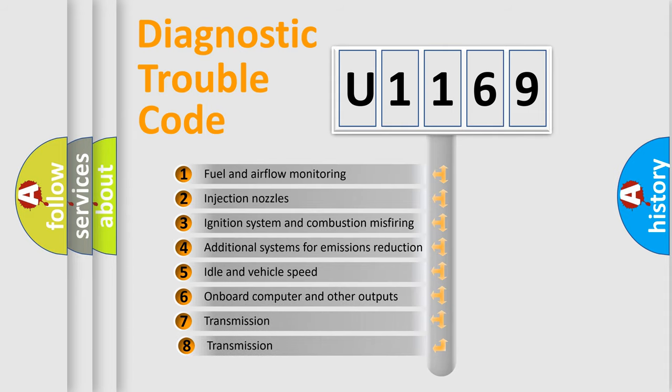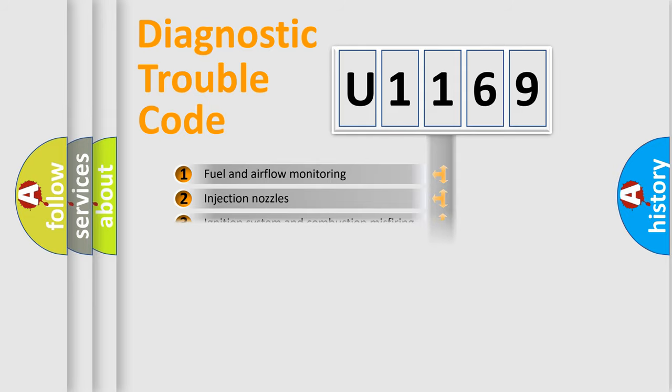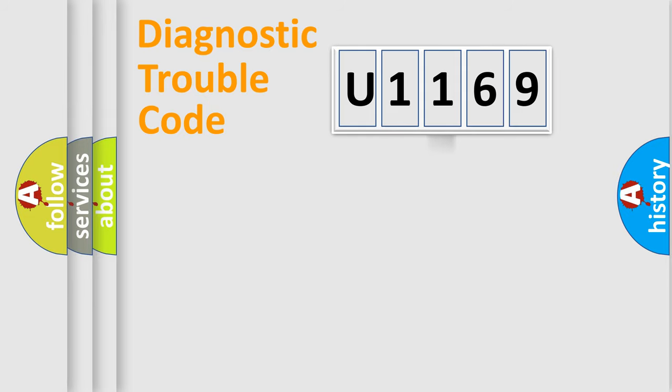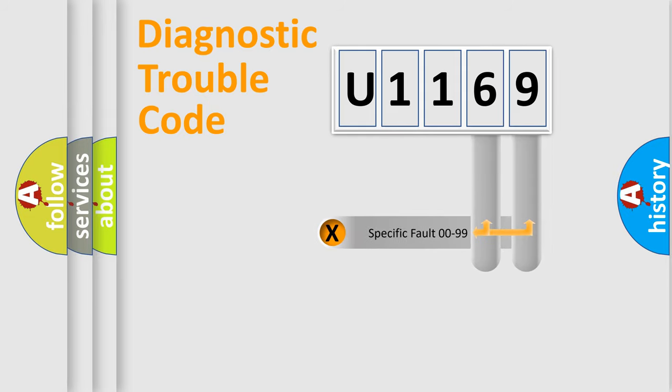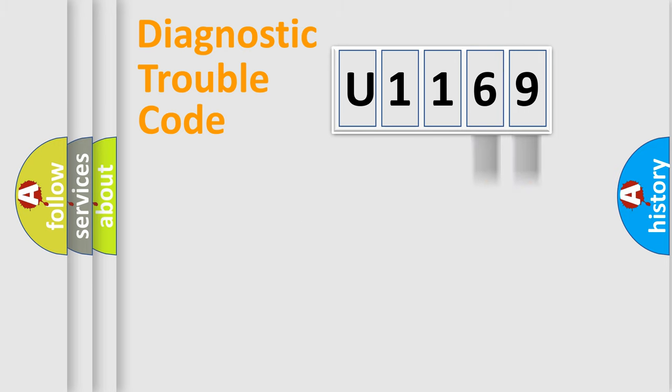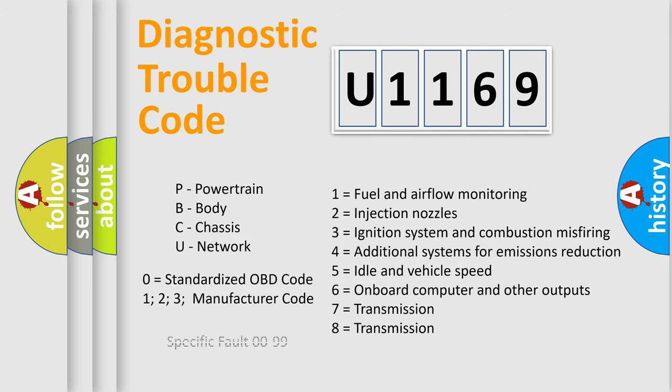The third character specifies a subset of errors. The distribution shown is valid only for the standardized DTC code. Only the last two characters define the specific fault of the group. Let's not forget that such a division is valid only if the second character code is expressed by the number zero.